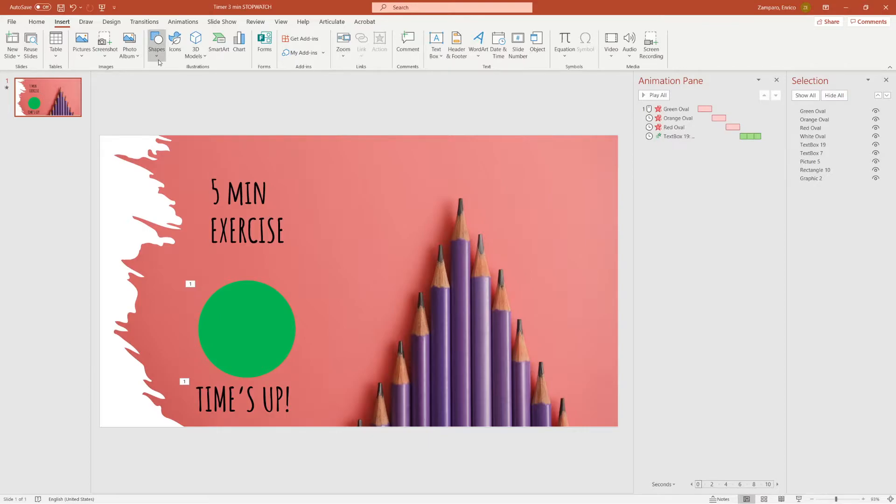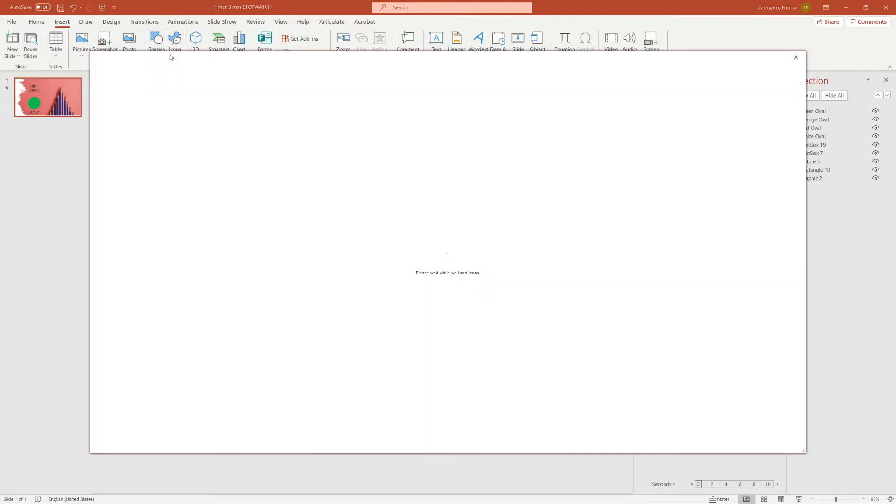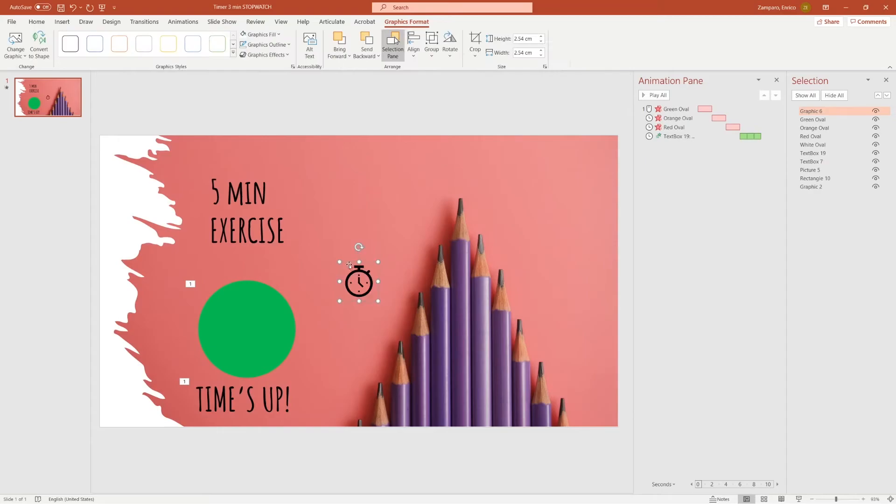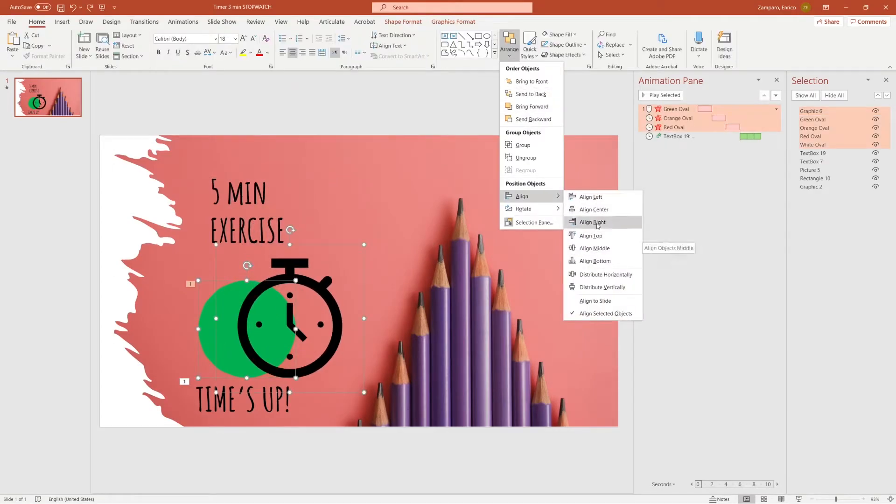Now let's add a stopwatch. Go to Insert, Icons, and this one is good.